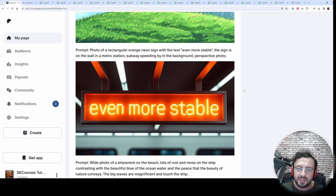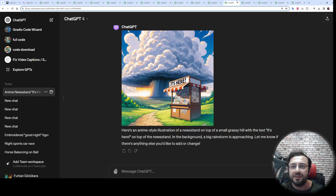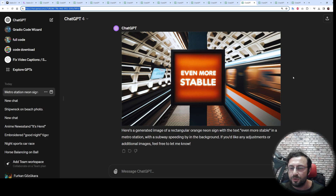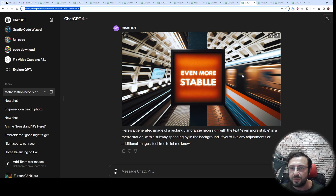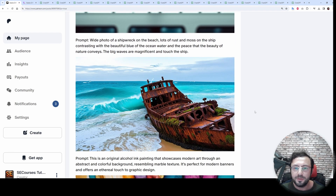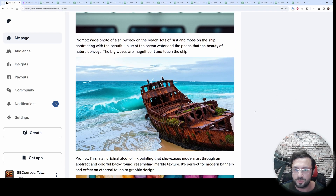The next one is a hard prompt with a big text element. Let's see DALL-E 3's generation. DALL-E 3 is not able to generate the text as we want it, so Stable Diffusion 3 is much better than DALL-E 3 on this one as well.